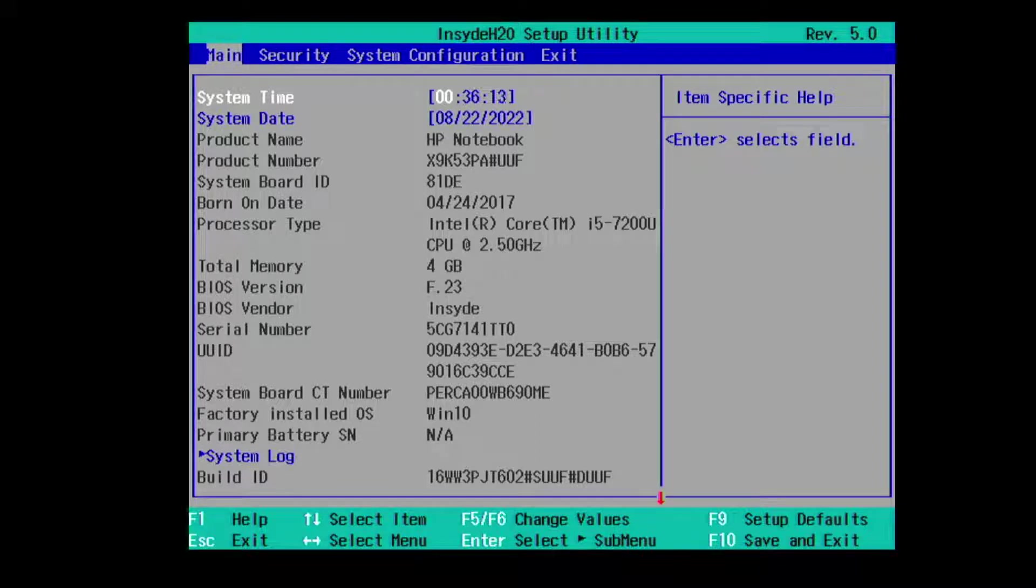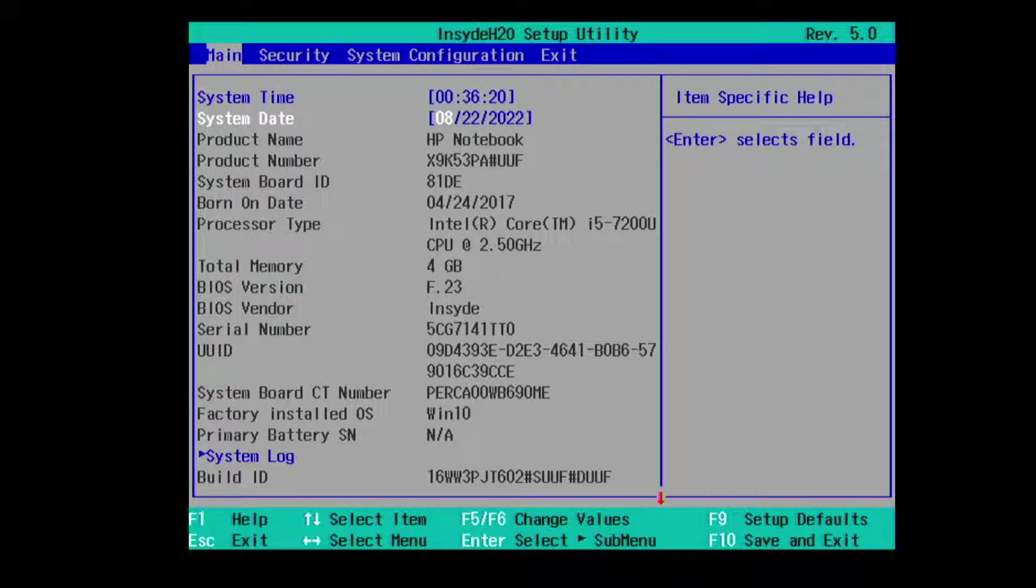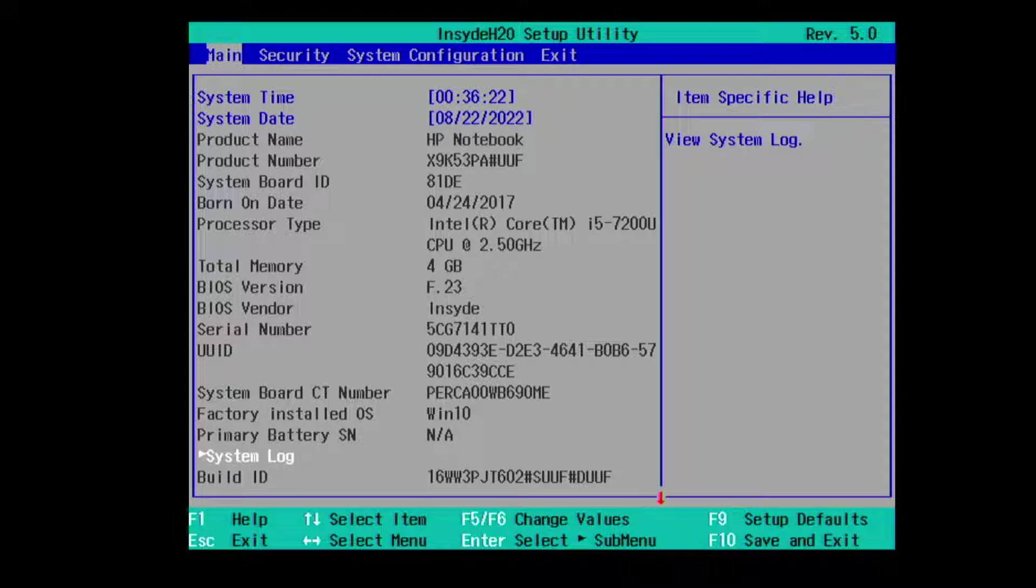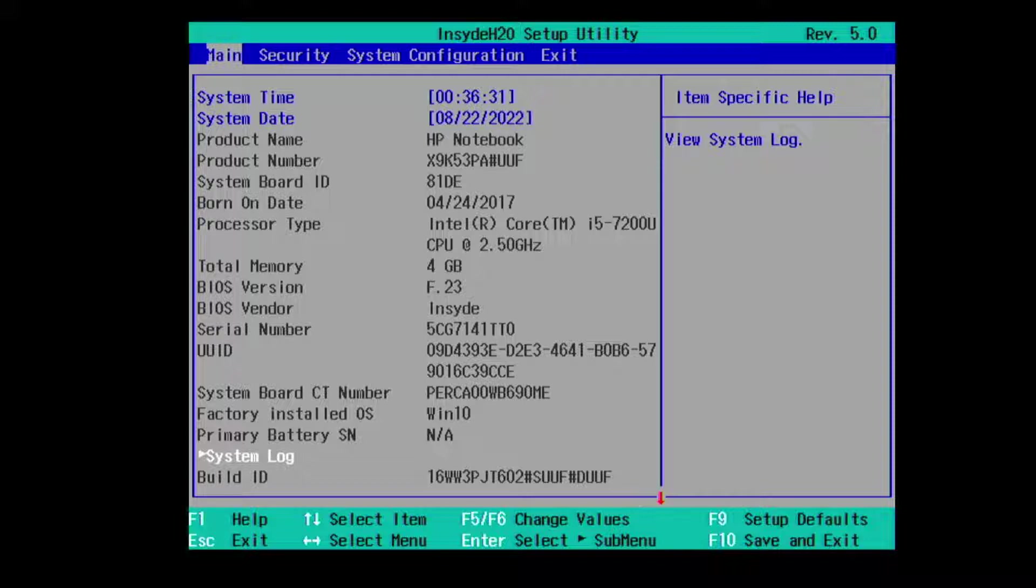This is the HP AM 102 TX UEFI BIOS. Under main we have system time, system date, product name, product number, system board ID, born on date, processor type, total memory, BIOS version is F.23. If you're running an earlier or later version of the BIOS you may see some differences. We have BIOS vendor, serial number,